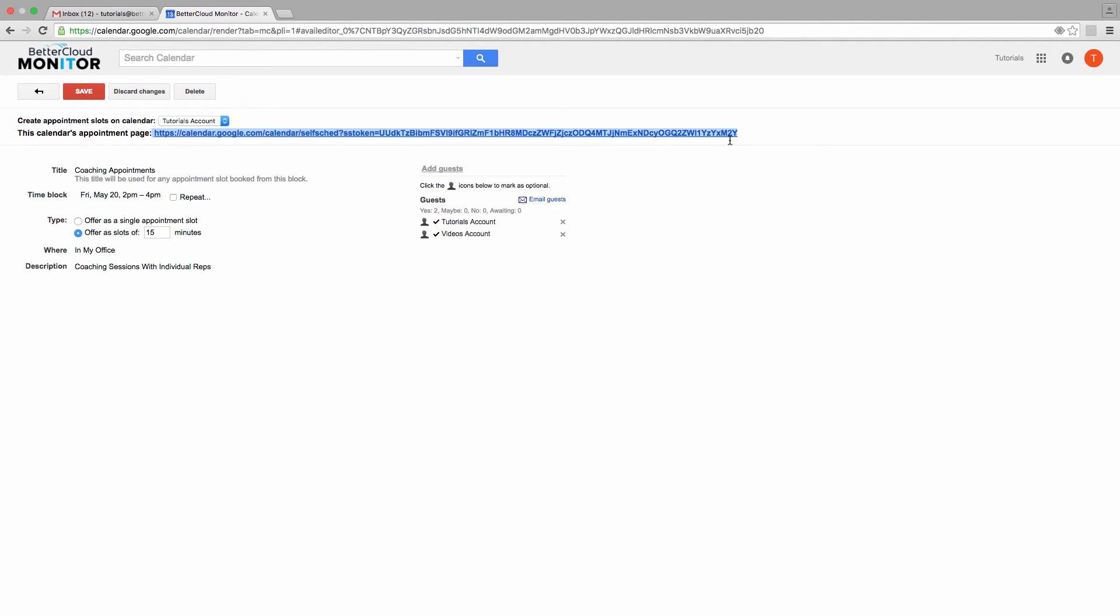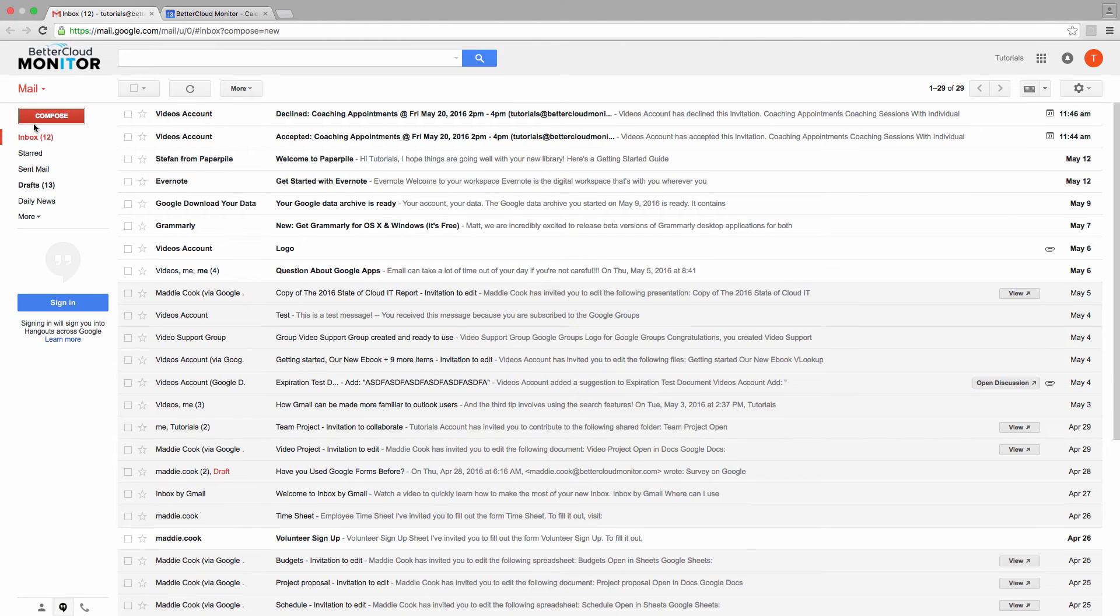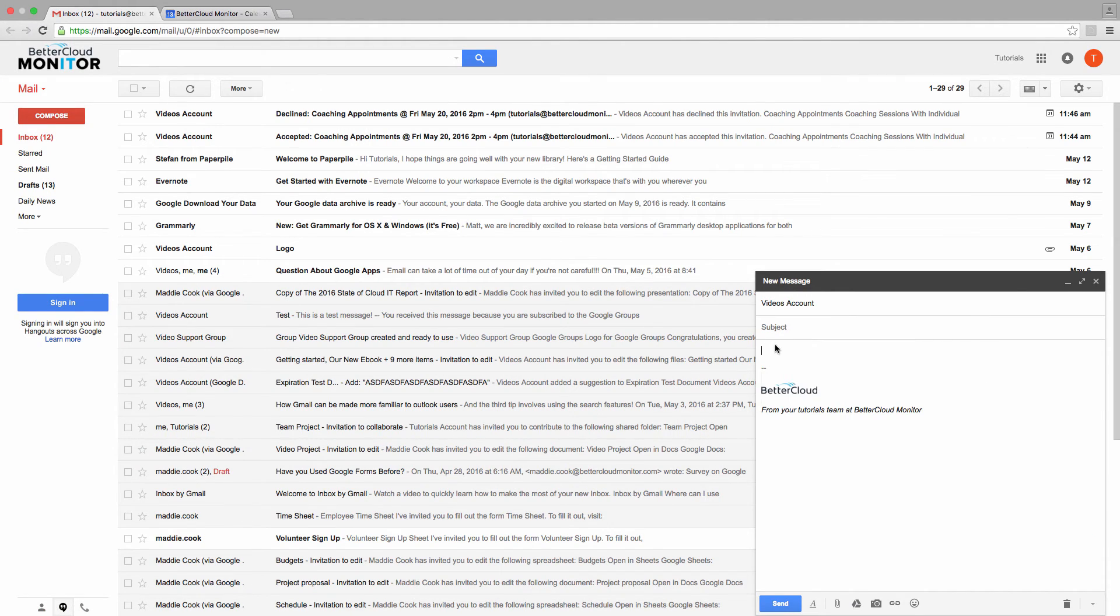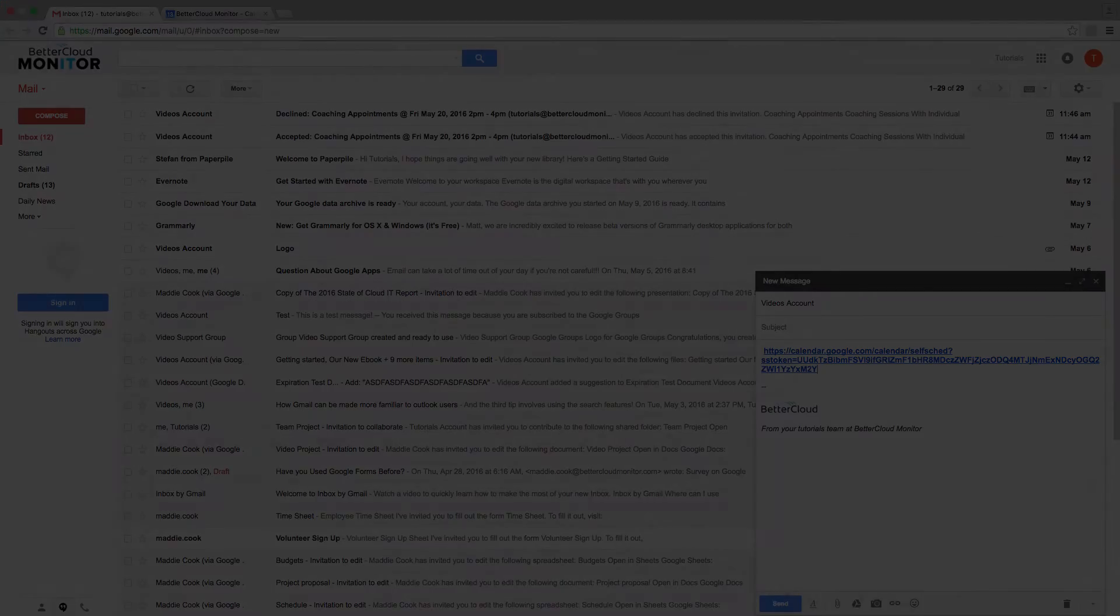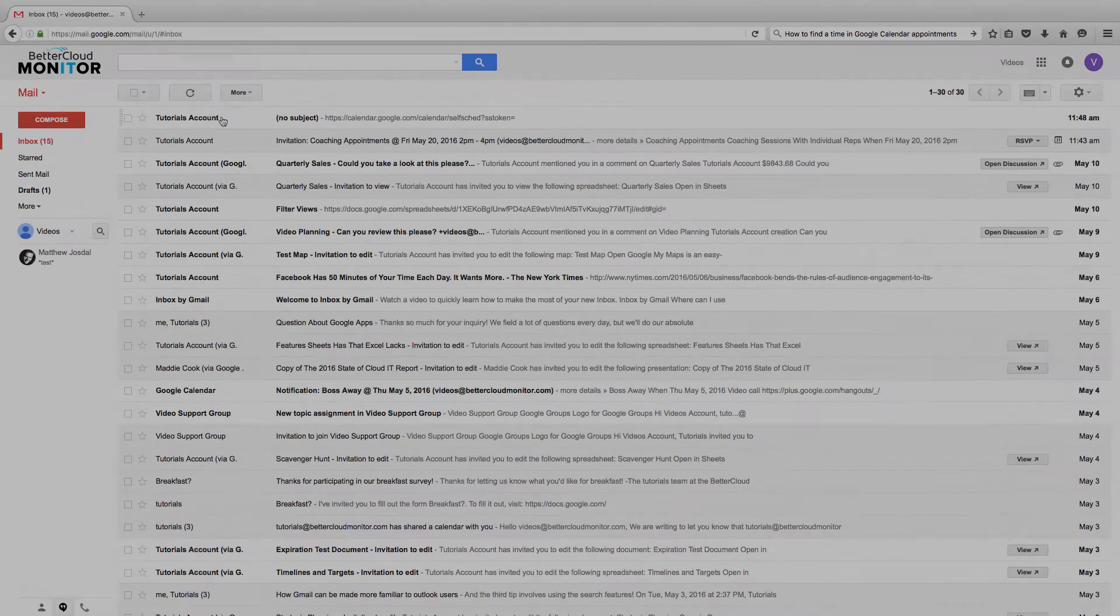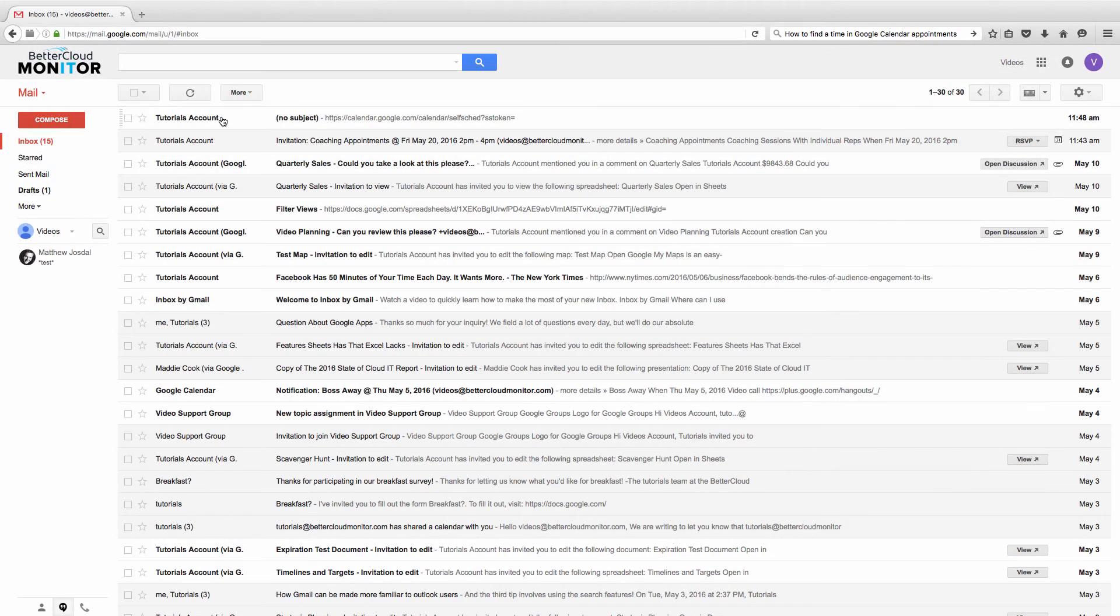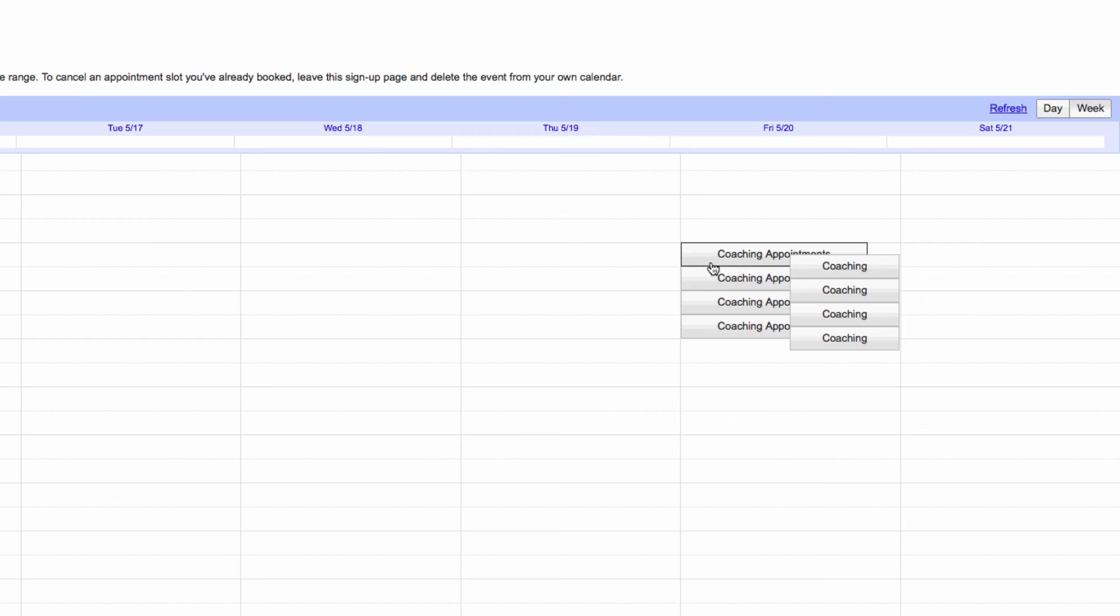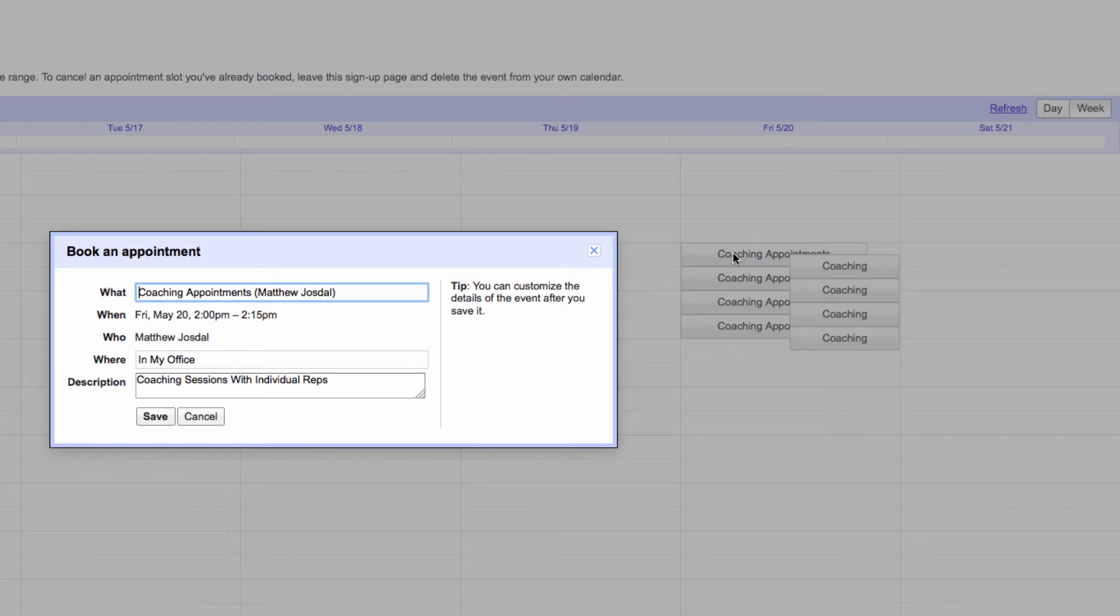Anyone we email this link to will be able to book appointments in the block of time that we've set aside. Let's flip over to an invitee account and open the email that we got. We see where the time's available, and now we book our slot.